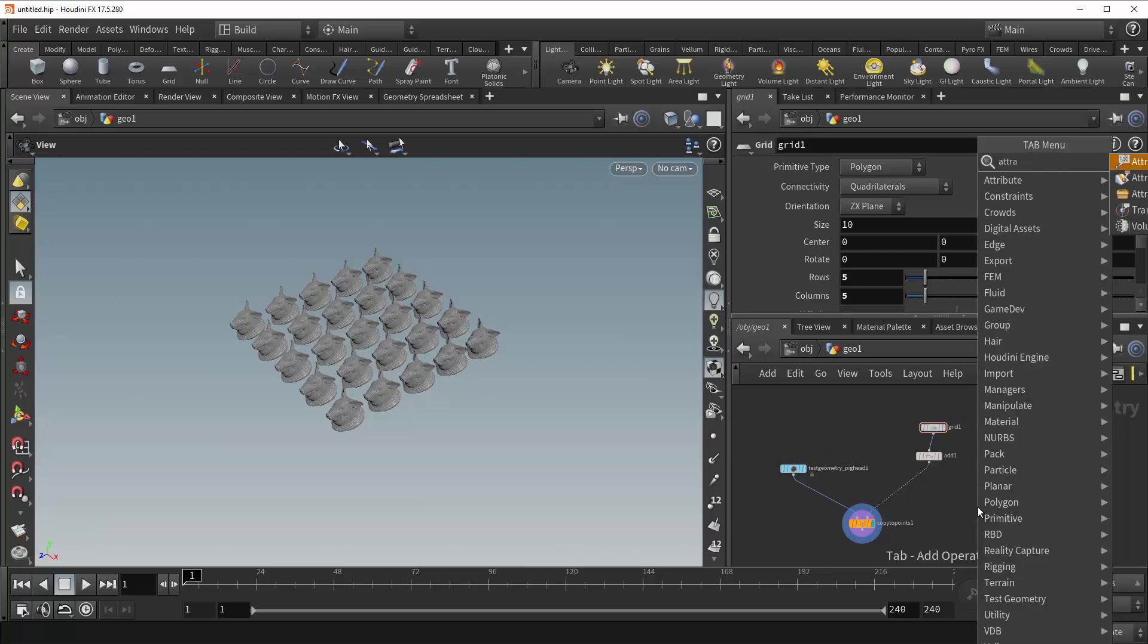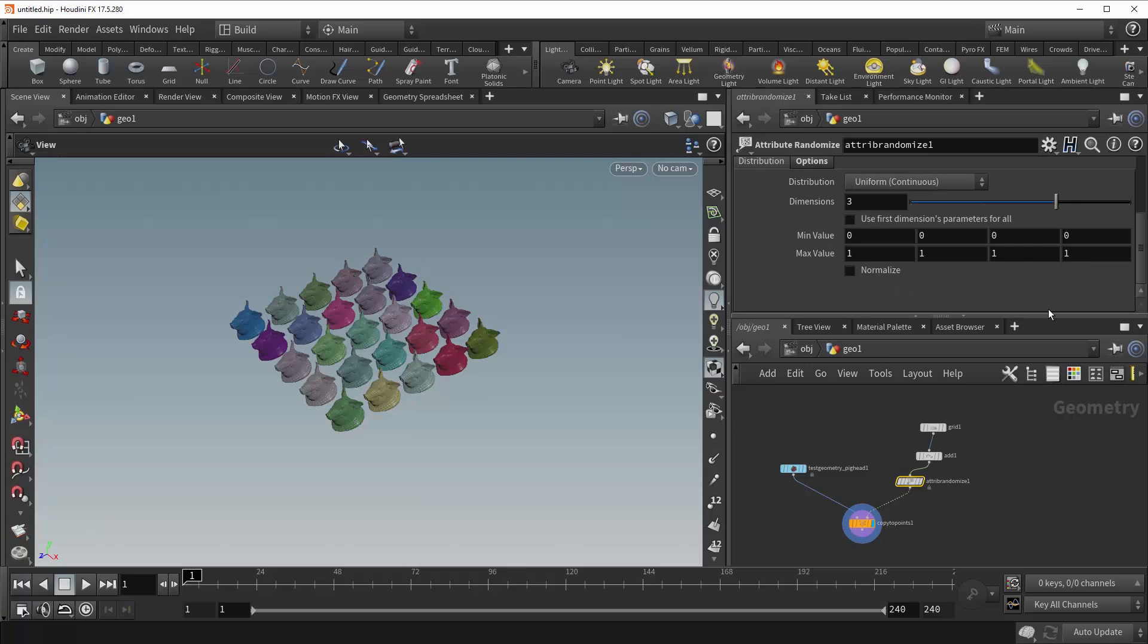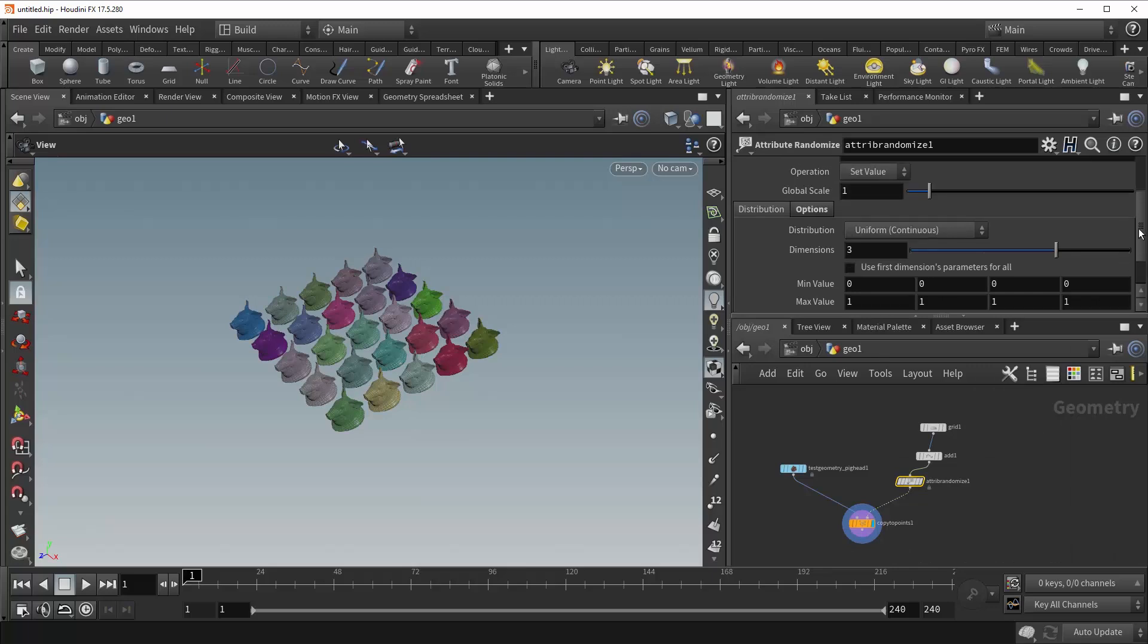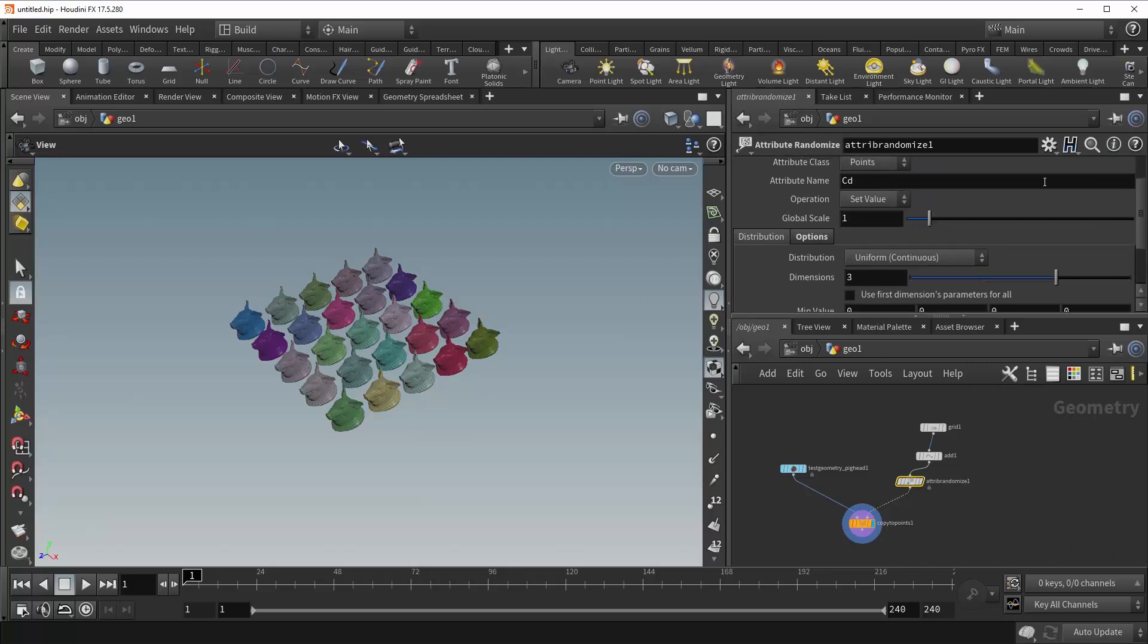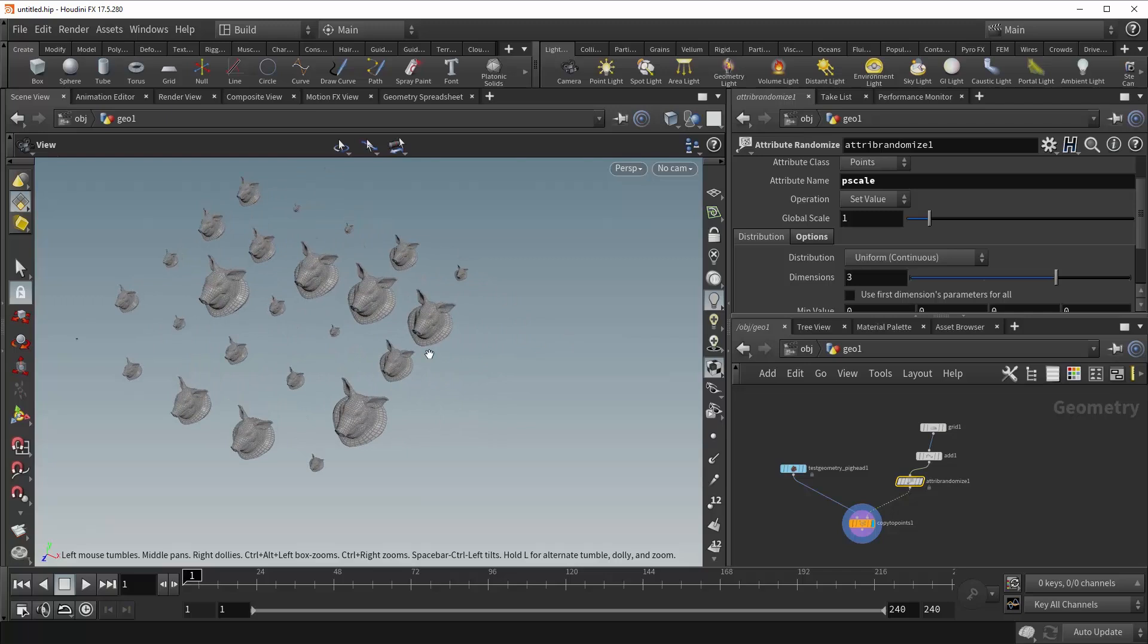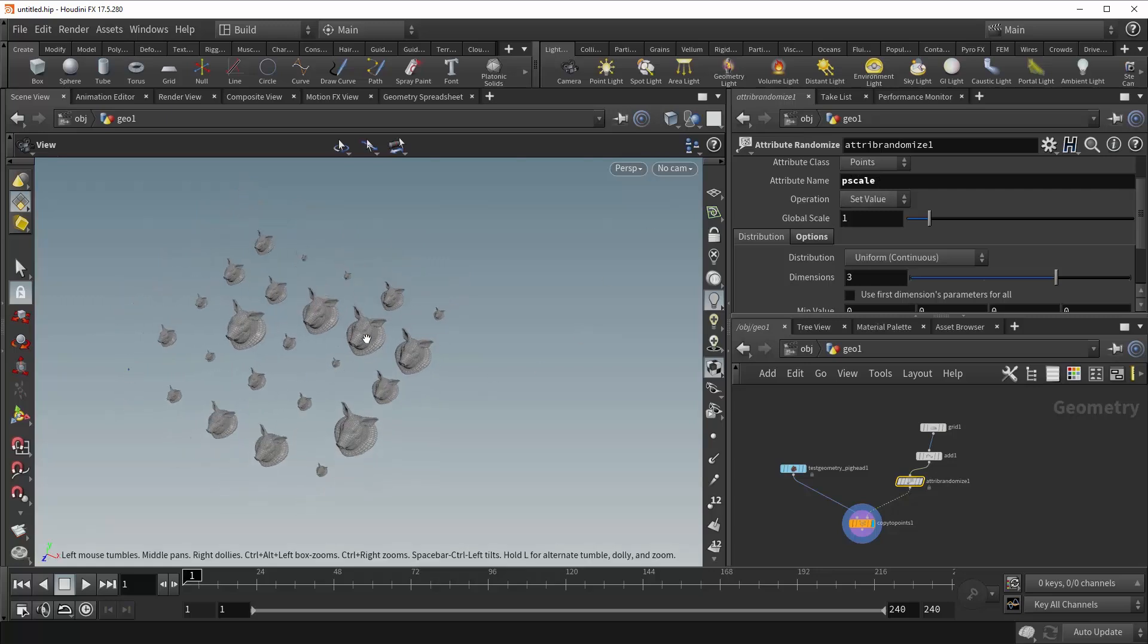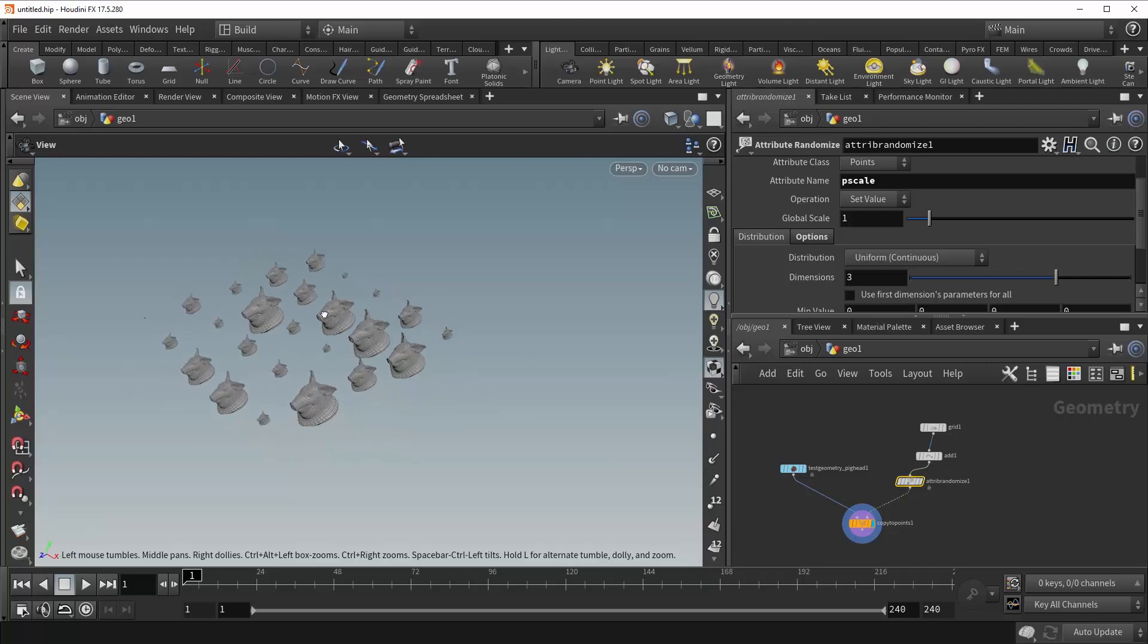So the first attribute that we're going to be covering allows you to change that. Let's drop down an attribute Randomize, plug it in here, and change CD to PScale. There we go. And now you can see that our pigs are being scaled all around. We've got some that went right down to zero, and some that maintain their scale at 1. And that's all that the PScale value is doing, is it's allowing you to define the uniform scale of your geometry as it's being copied to these points.